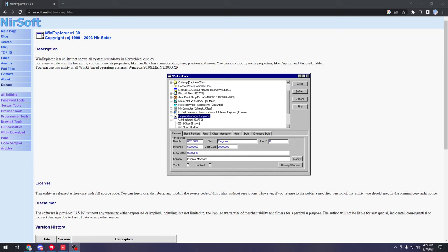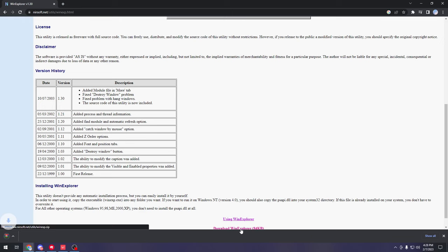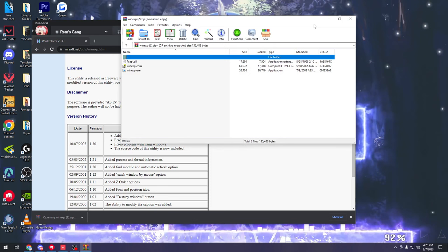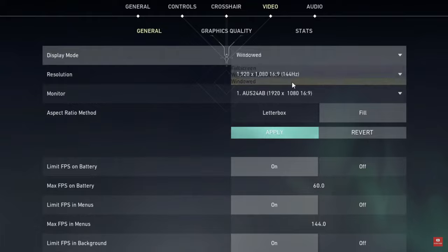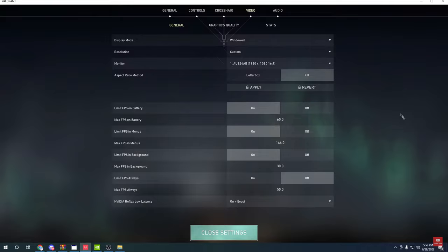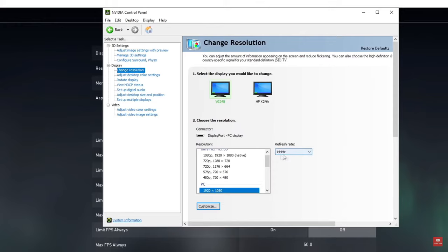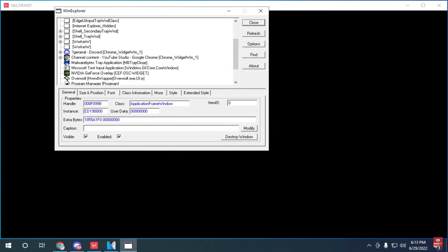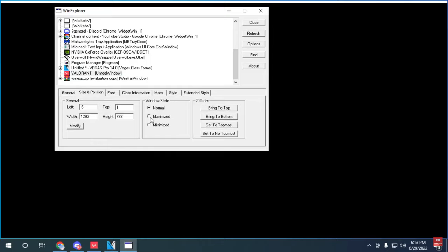Now that your screen is on stretched, in order to use true stretch res you're going to need WinXP — I'll link this in the description. Go to the bottom of the page and click Download Windows Explorer, extract the zip file to your desktop. Then go to your Valorant settings, change your aspect ratio to Fill and your display mode to Windowed, click Apply and confirm. Next, open your NVIDIA control panel, go to Adjust Desktop Size and Position, change it to Full Screen, then go to Change Resolution and select any 4:3 resolution you want to use.